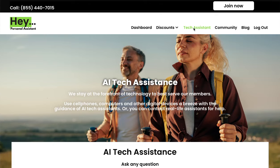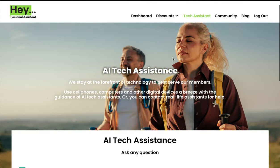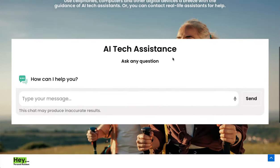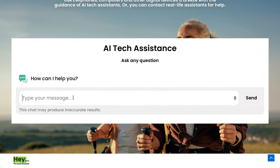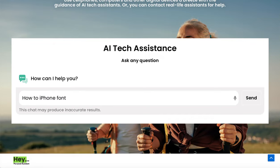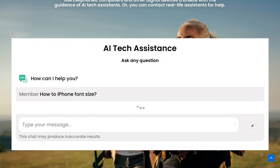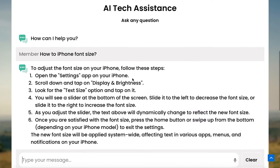After navigating to Tech Assistant, you'll come to this page, our AI Tech Assistant's page. Scroll down, and you're going to find an area where you can search any questions about anything tech-related — for example, how to adjust iPhone font size — and as you can see, our AI Tech Assistant has given an instant answer.